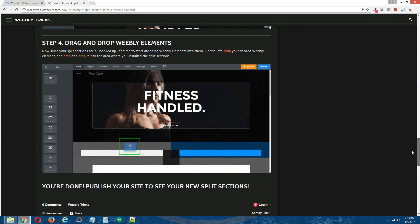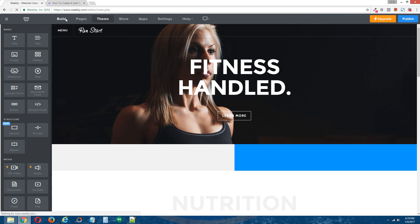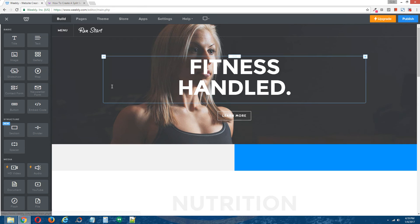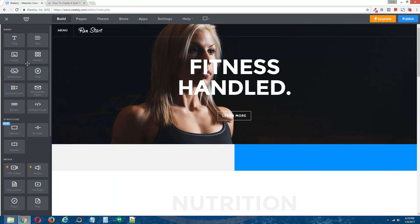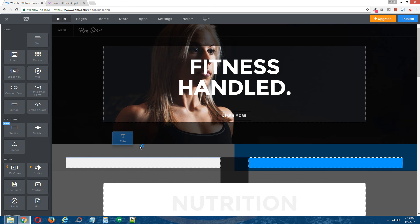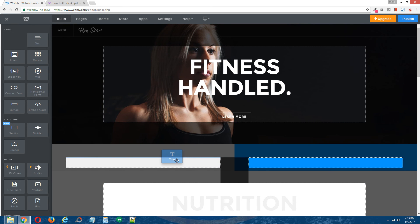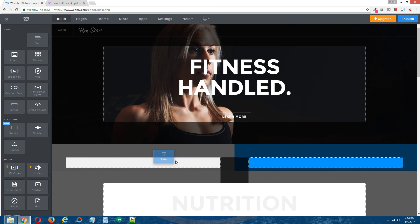Step four, drag and drop Weebly elements. Back to the Weebly editor. Go to build at the top and grab any Weebly element you want on the left and drag and drop it into either split section.